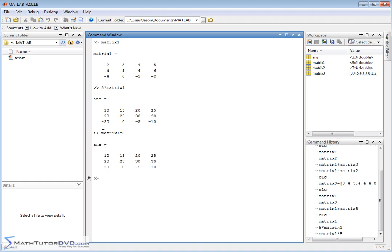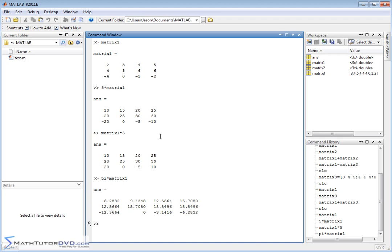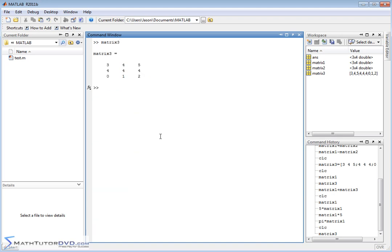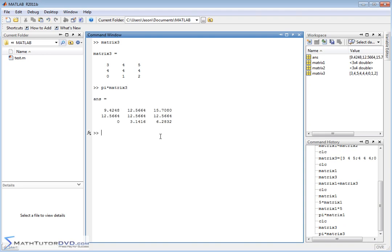And it obviously doesn't matter if you do 5 times matrix 1 or matrix 1 times 5. It's the same thing. It doesn't matter. It's just like 3 times 4 is the same as 4 times 3. So you can enter it any way you want. You can also multiply by any constants. Pi times matrix 1 is going to work out. Remember, the matrix 3 that we created was a slightly different shape. So it works for whatever shape you have. Pi times matrix 3. So it's going to take 3.14 and so on and multiply by each of the elements in there. So anytime you're multiplying by a number, whether it's a regular whole number or something like pi, it's just distributing it in.